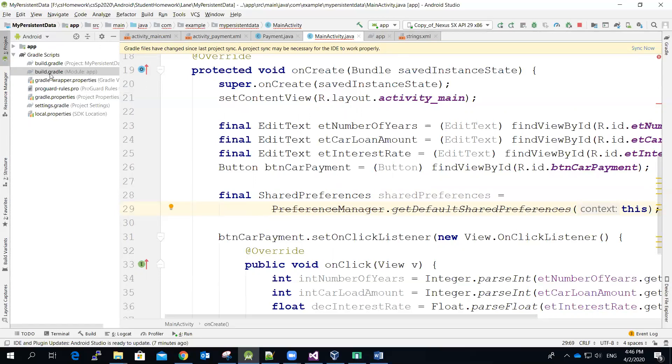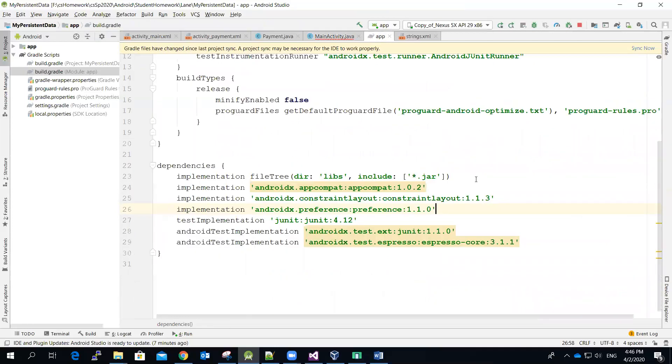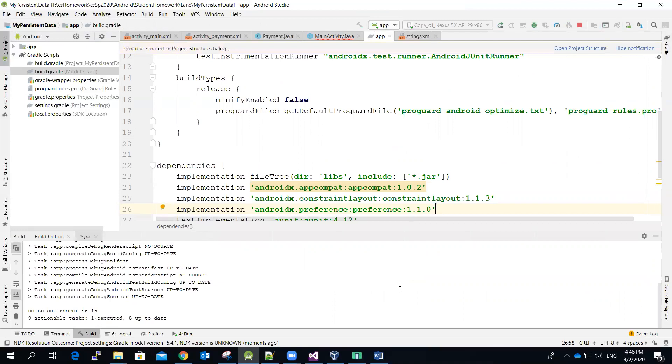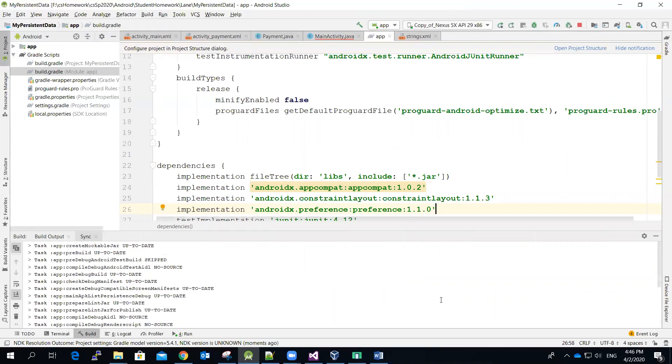So again, go back to the Gradle file. And then over the top corner over here, make sure that you click the sync now. So you will go to the internet to download the required library.